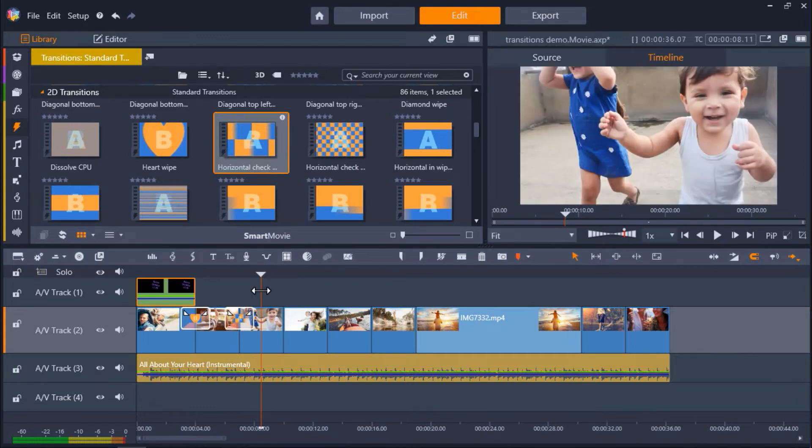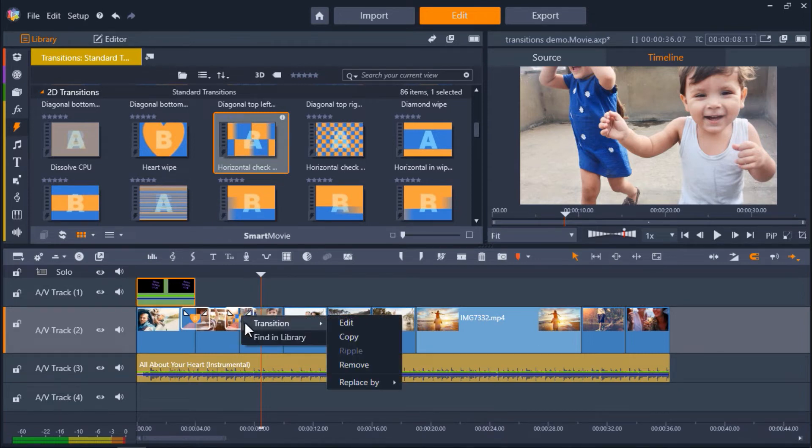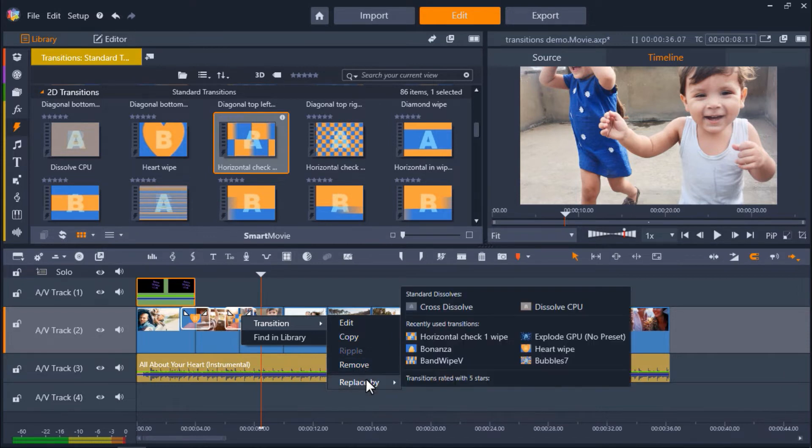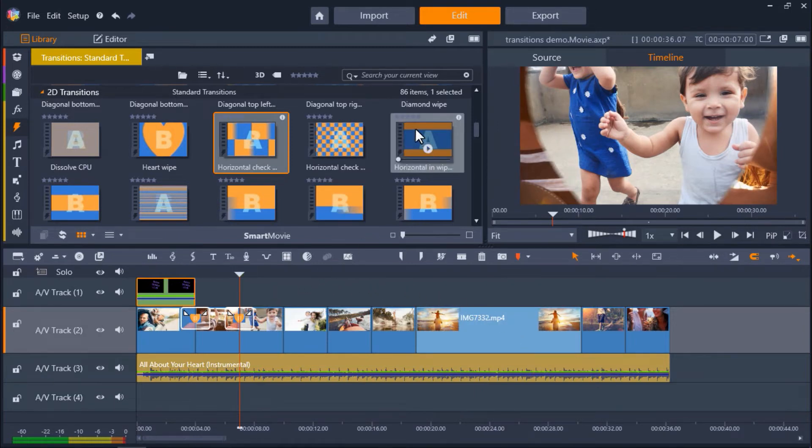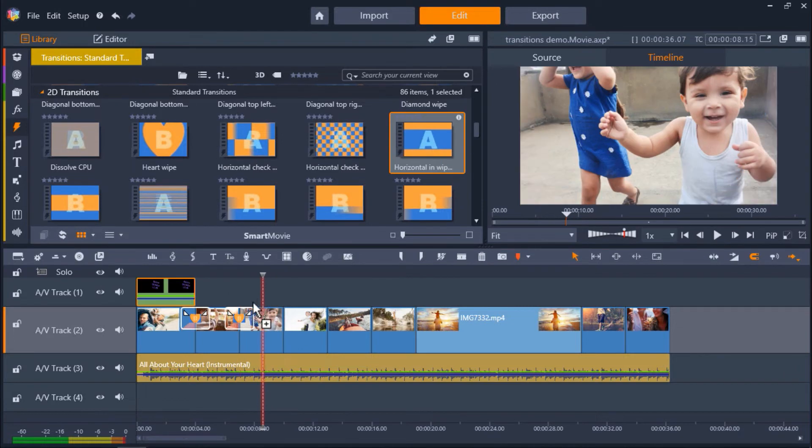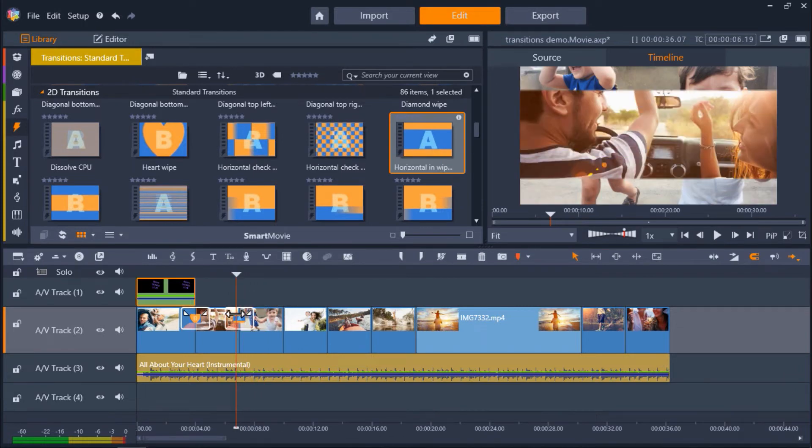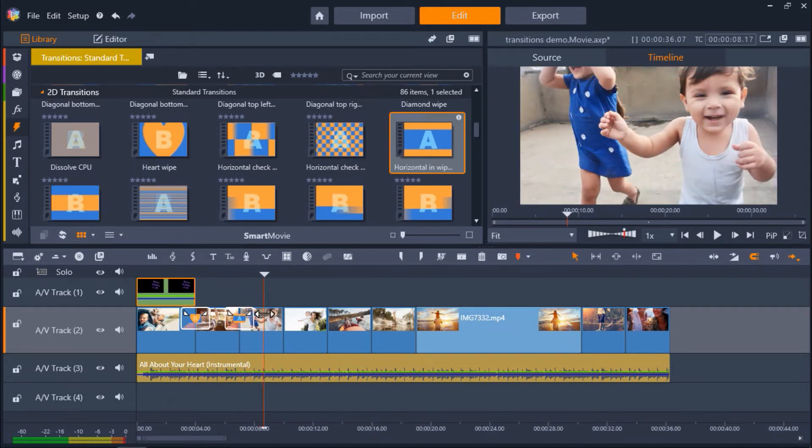Now you'll see that a new transition has been added where you had your playhead. If I want to remove a transition, I can right-click on it, select Transition, and then click Remove. Also under this drop-down menu, you can click Replace By and choose one of your recently used transitions. Another way to replace transitions is to click on one from your transitions library and drag it over top of the transition on your timeline.